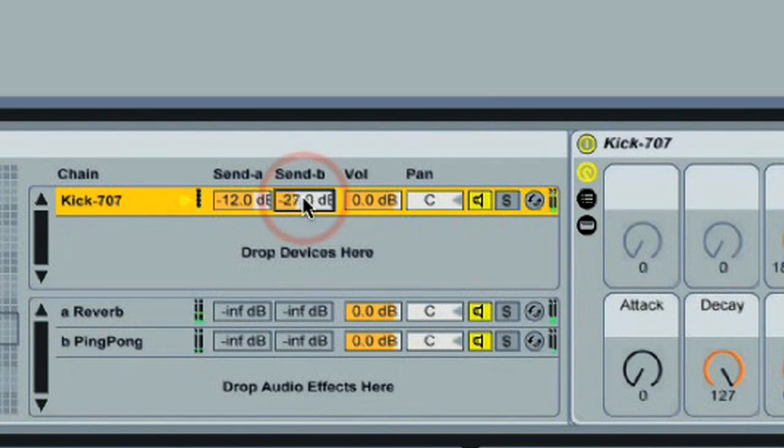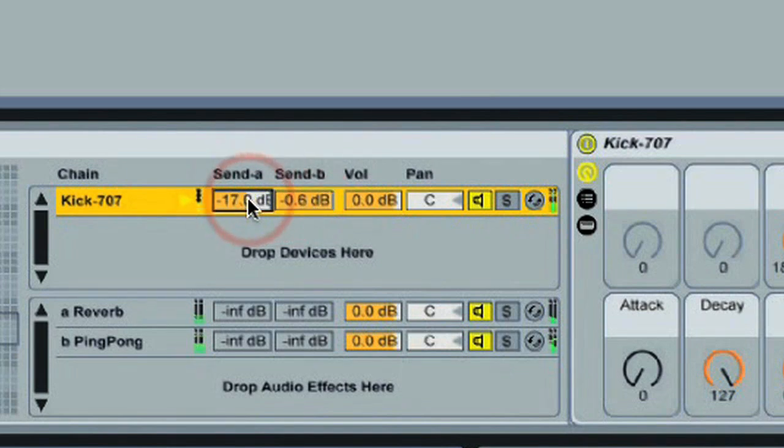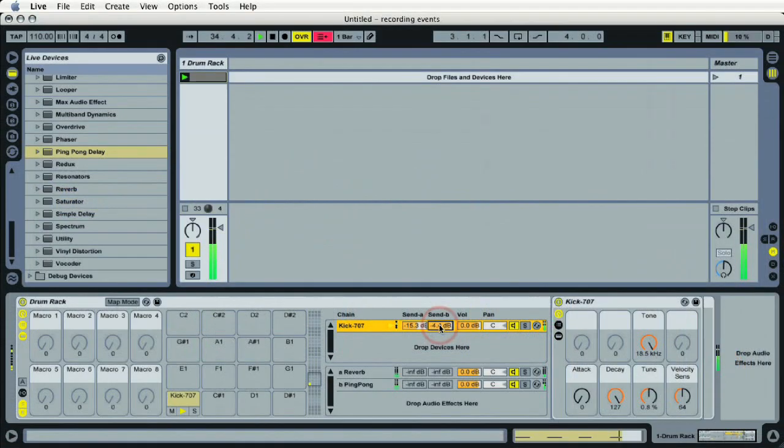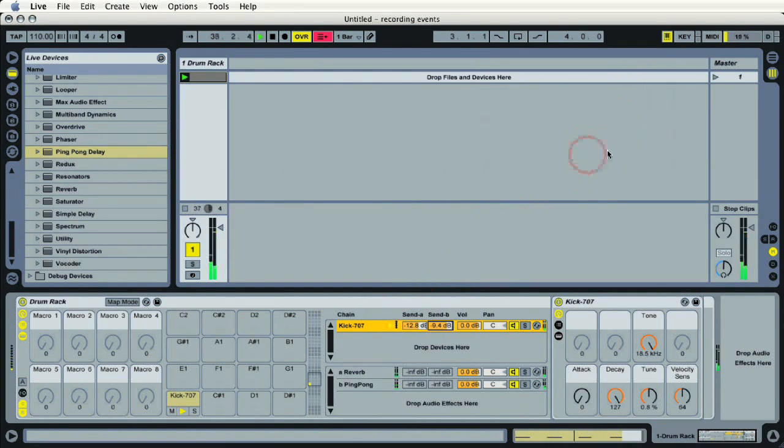And this is how we achieve the send and return functionality all within drum racks. So we don't necessarily have to do it within session view and mix view. We can do it within the drum racks, making things very, very handy.